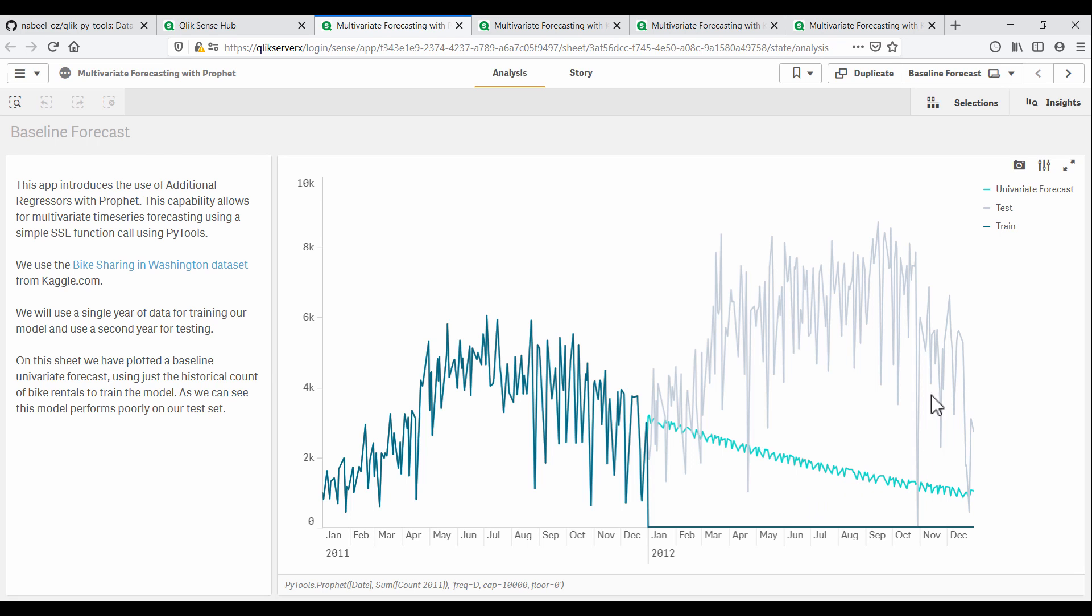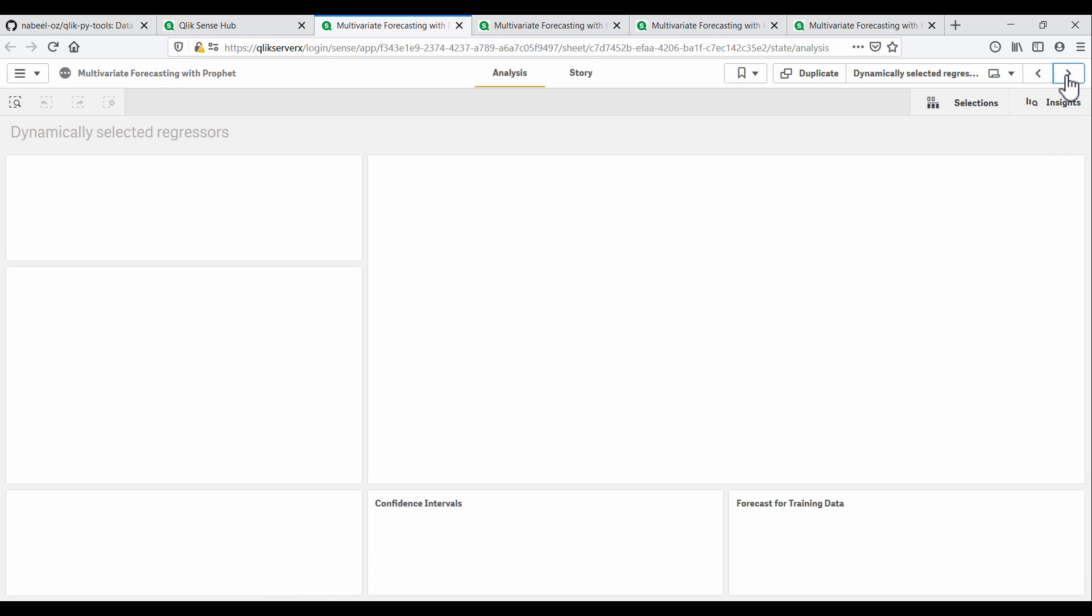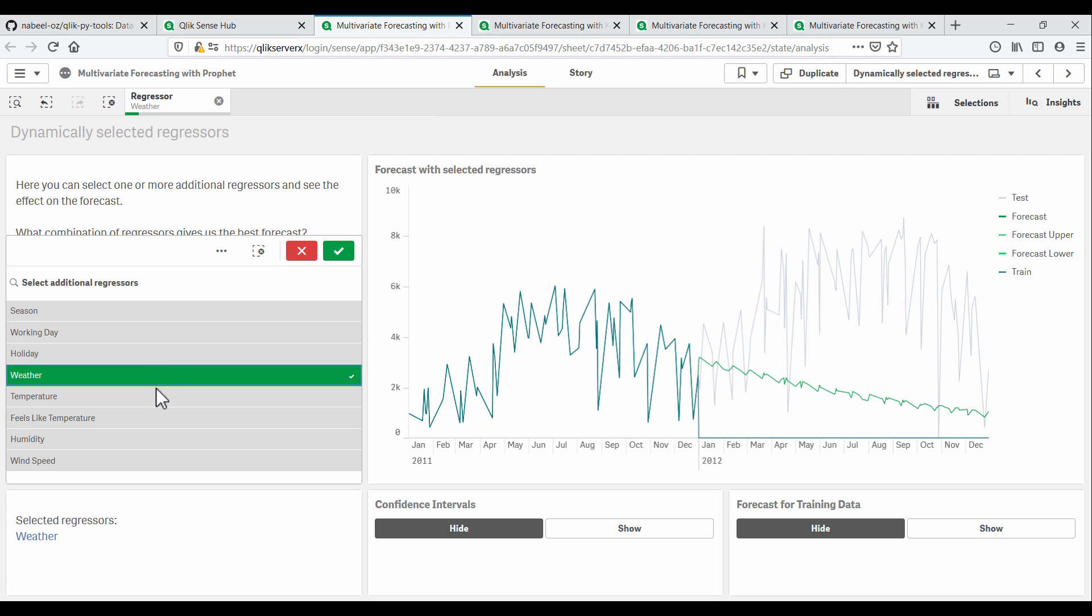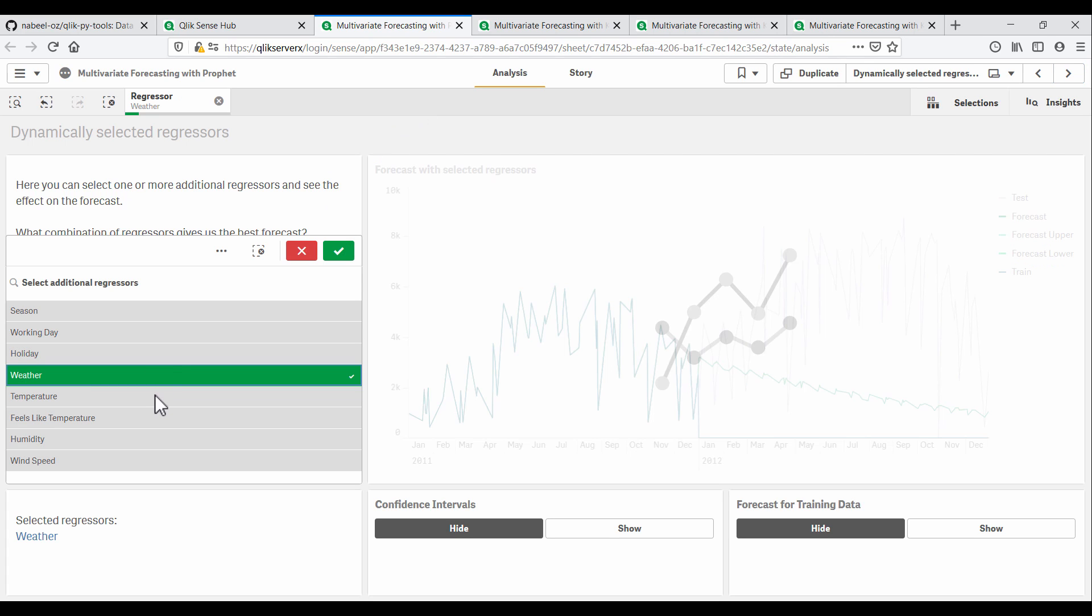Now in our dataset, we have additional variables which could provide important information to the model. Bike rentals may be quite sensitive to the weather, for example, and a good model will need to take this into consideration.